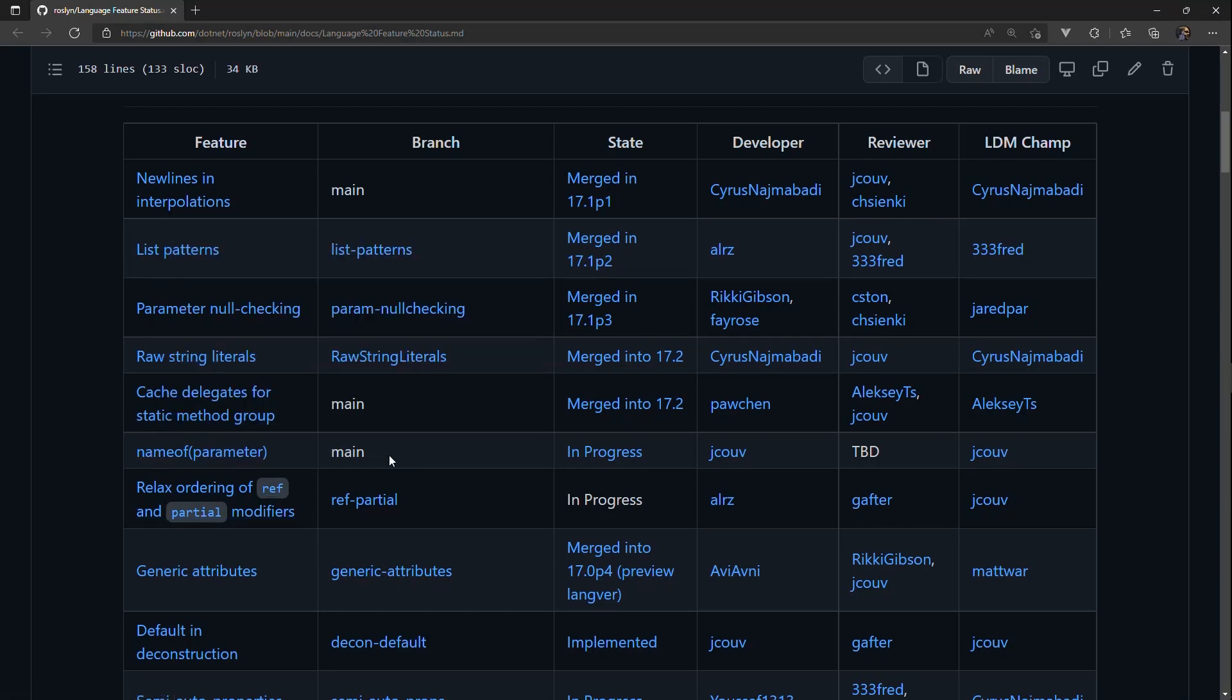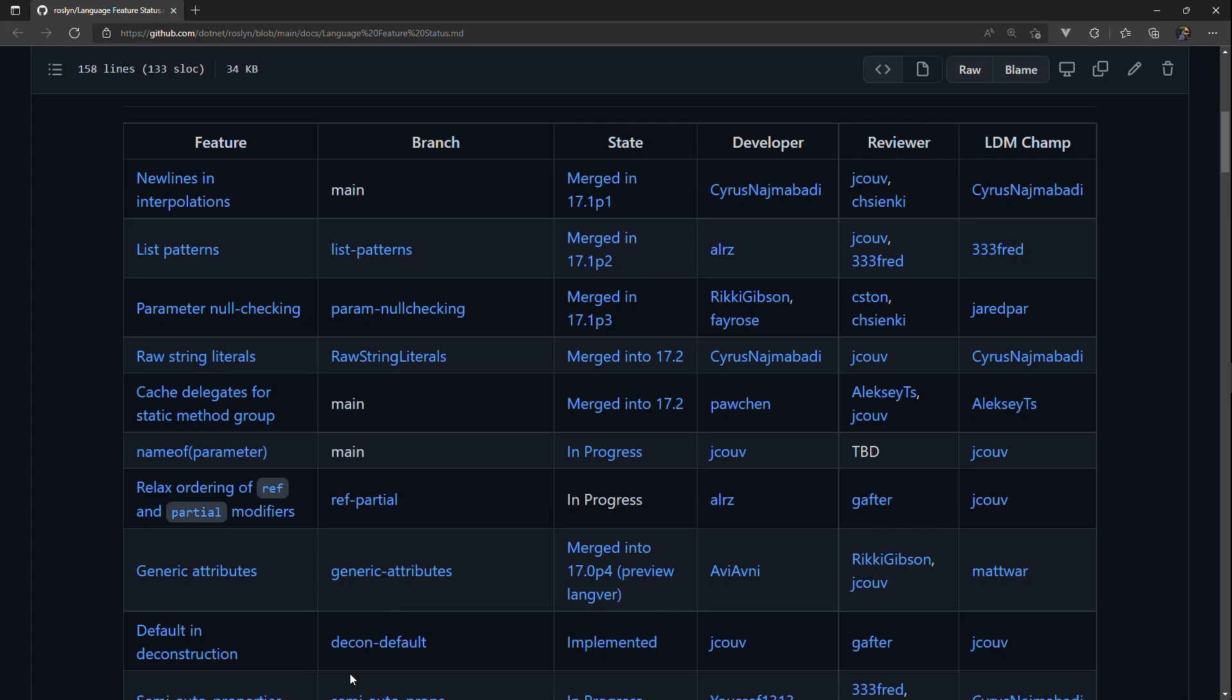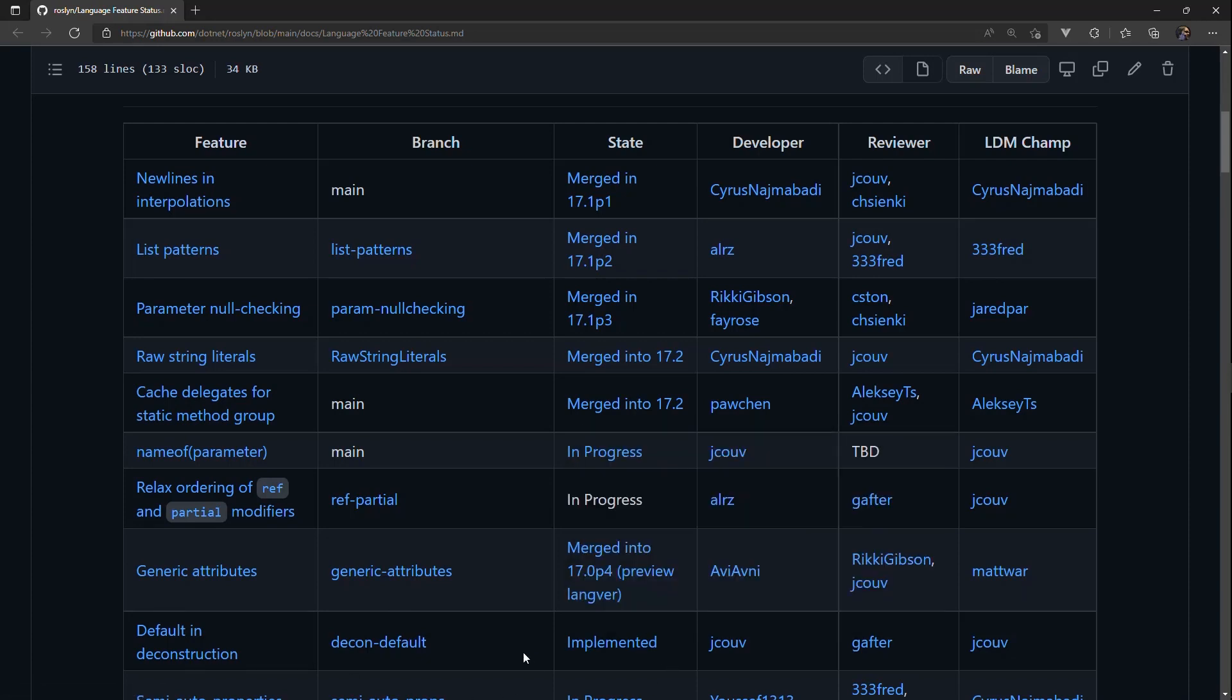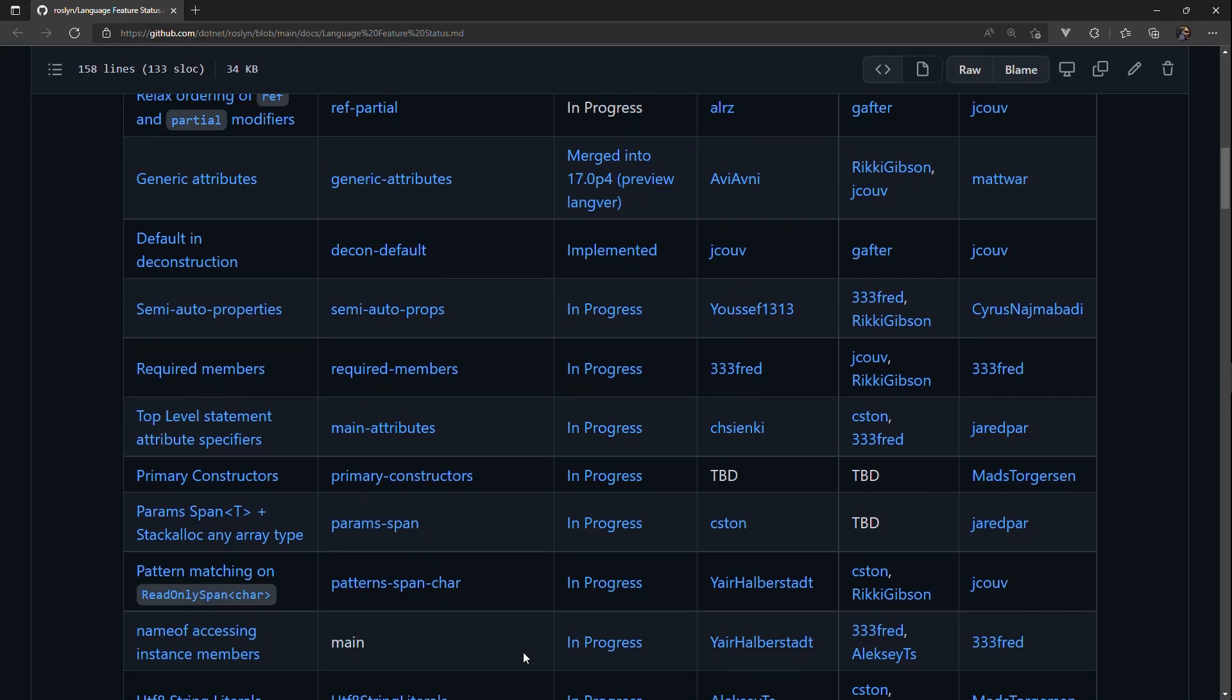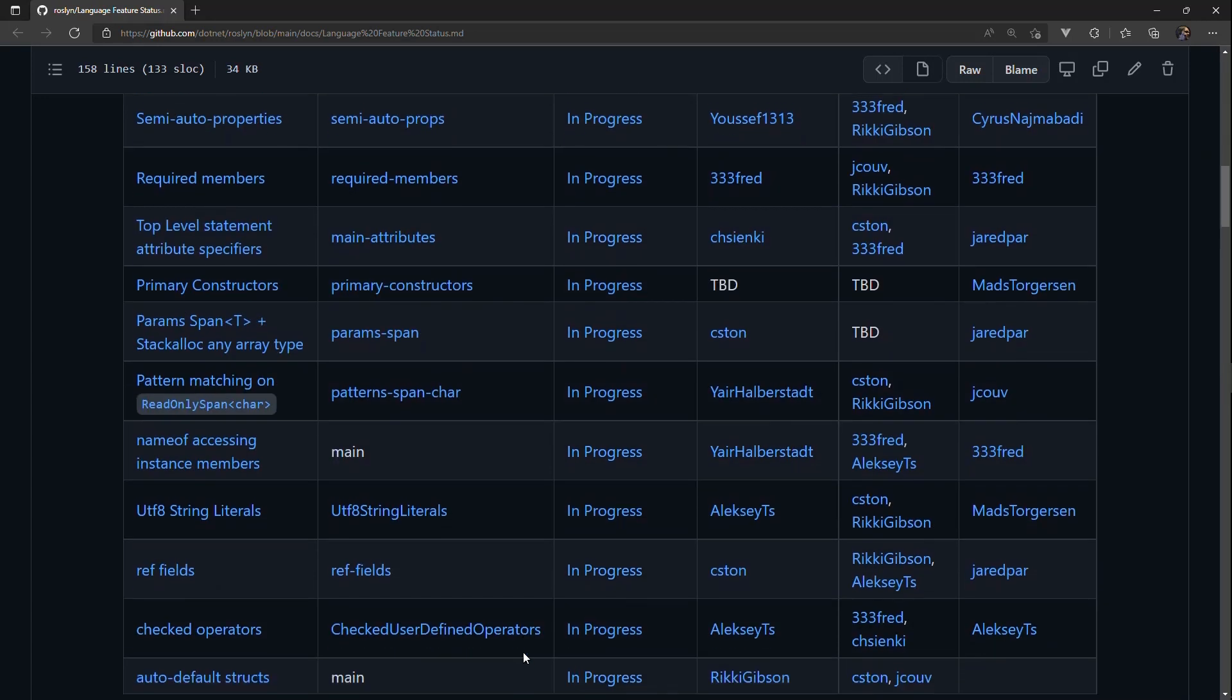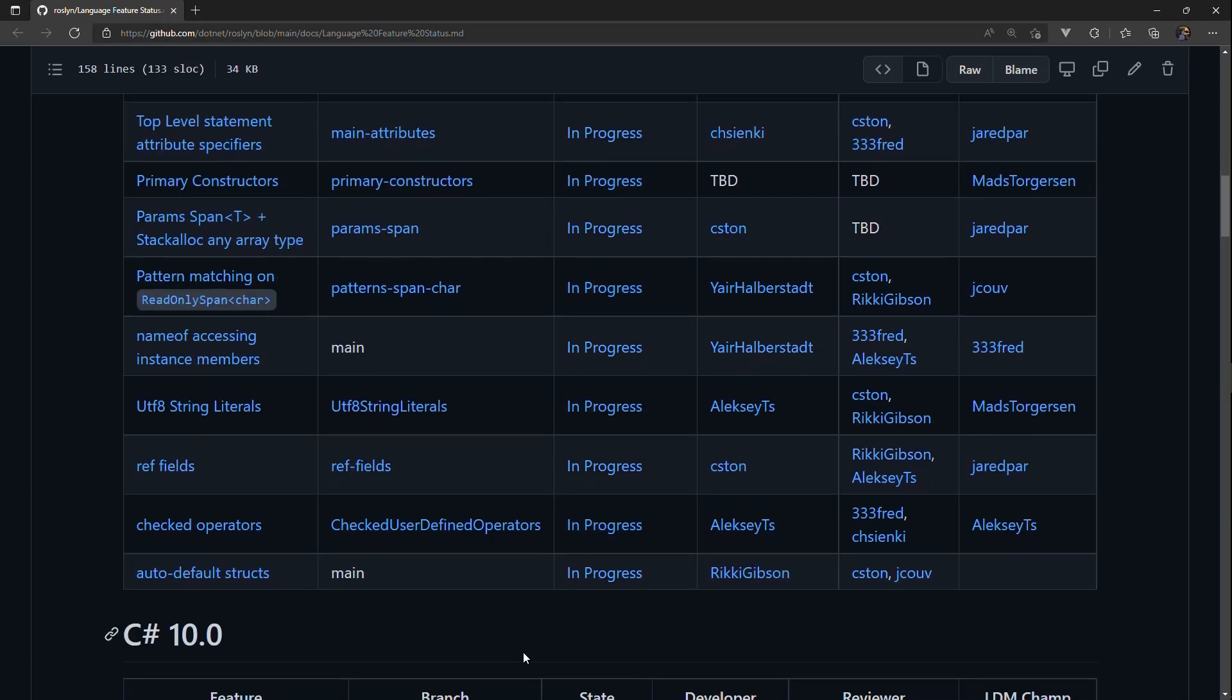which is a new feature that it's in progress, which means it's not been implemented or merged yet. And then something like default and deconstruction, which is a feature I really like. It's been implemented but not merged, so it's not available yet. So you can watch to see how these are progressing.